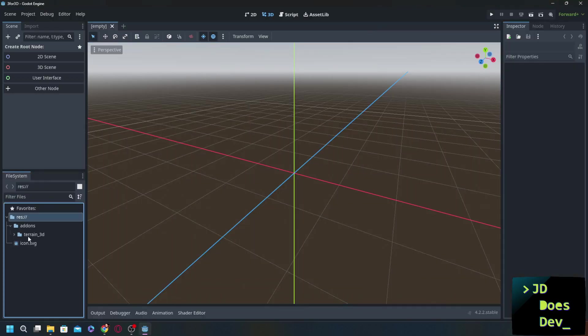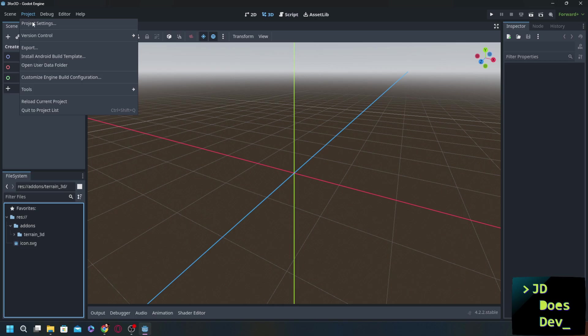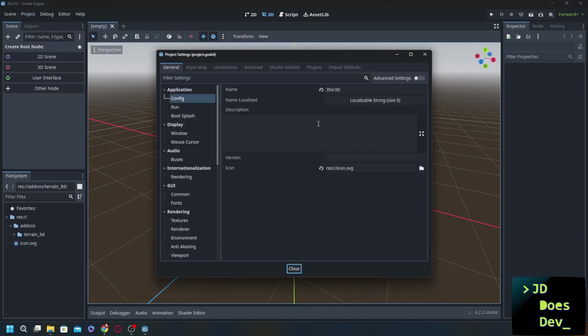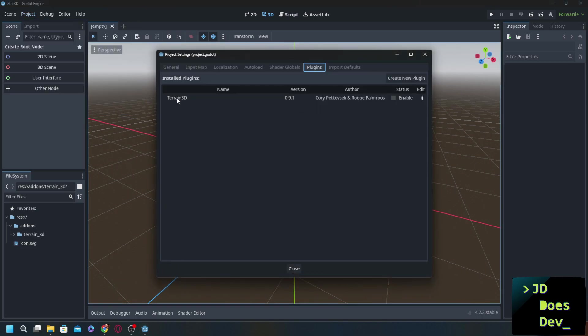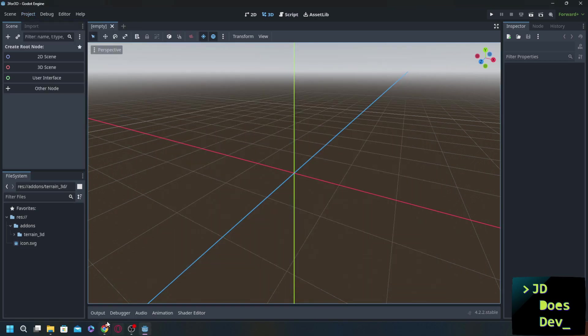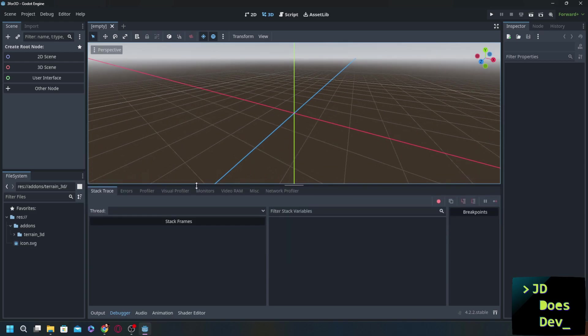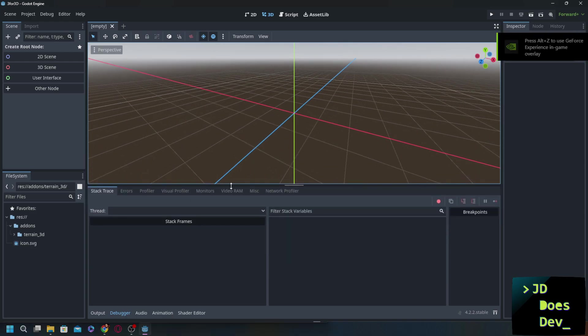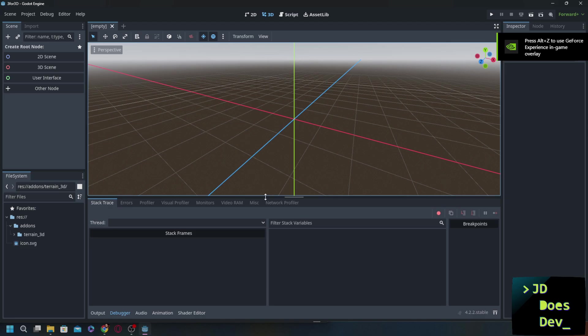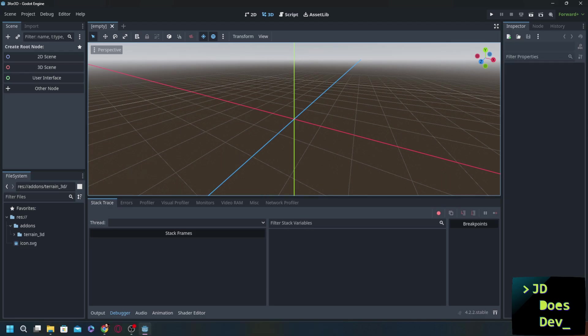Check. There it is. So now we need to go enable it. Project settings, plugins, terrain 3D, enable, close. Now let's check our output, check our debugger. Okay, great. We don't have any errors popping up here. There may be some. You might want to keep an eye on it. You might have to restart it again just in case.